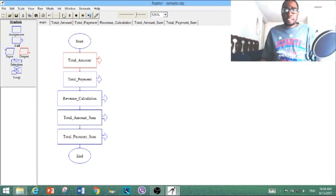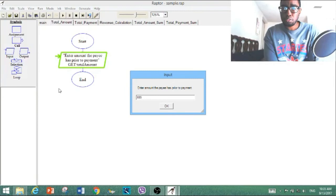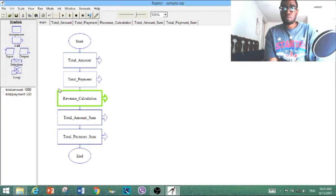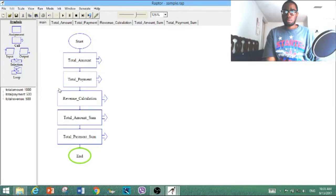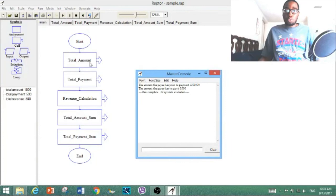Okay, as you just saw, it warps you to the subchart — the first subchart we created. The rules are the same: enter the amount the payee has prior to payment. We're going to enter 1,000 this time, and enter the amount the payee has to pay — we'll say 500. As you can see, it's the same method but with different symbols, and it's very easy. This is just to take you to different subcharts — don't let it confuse you.